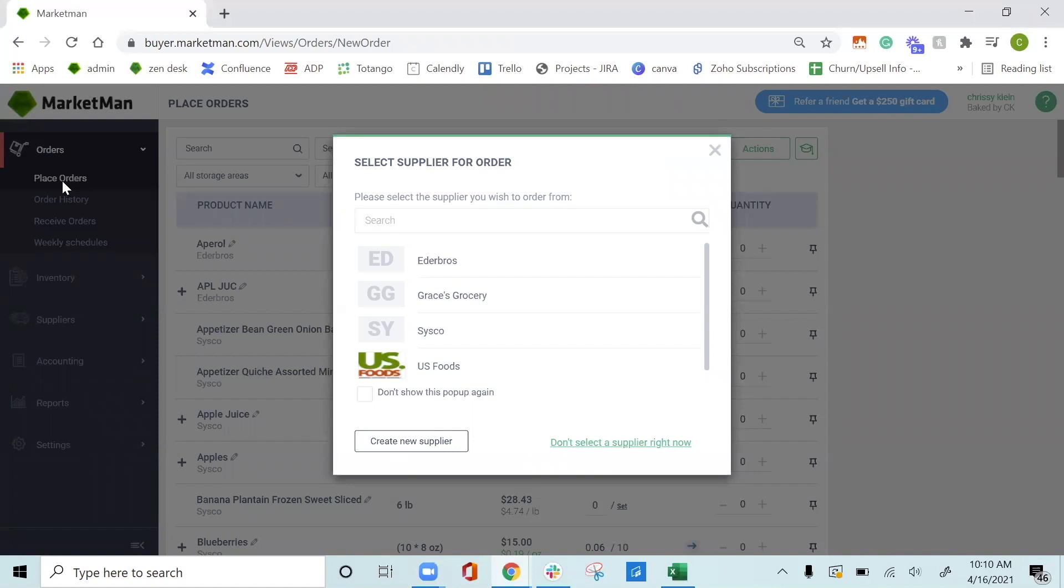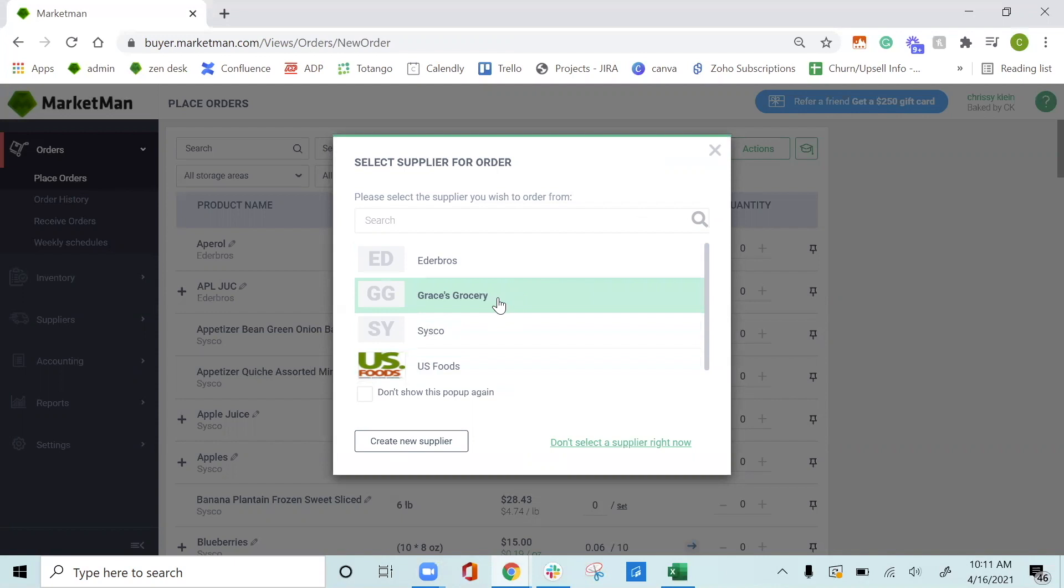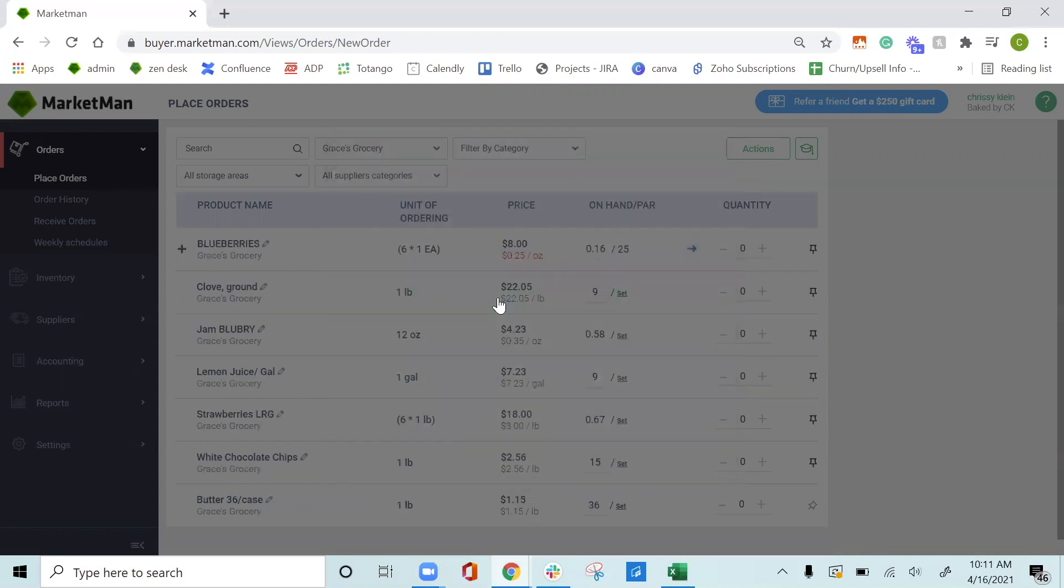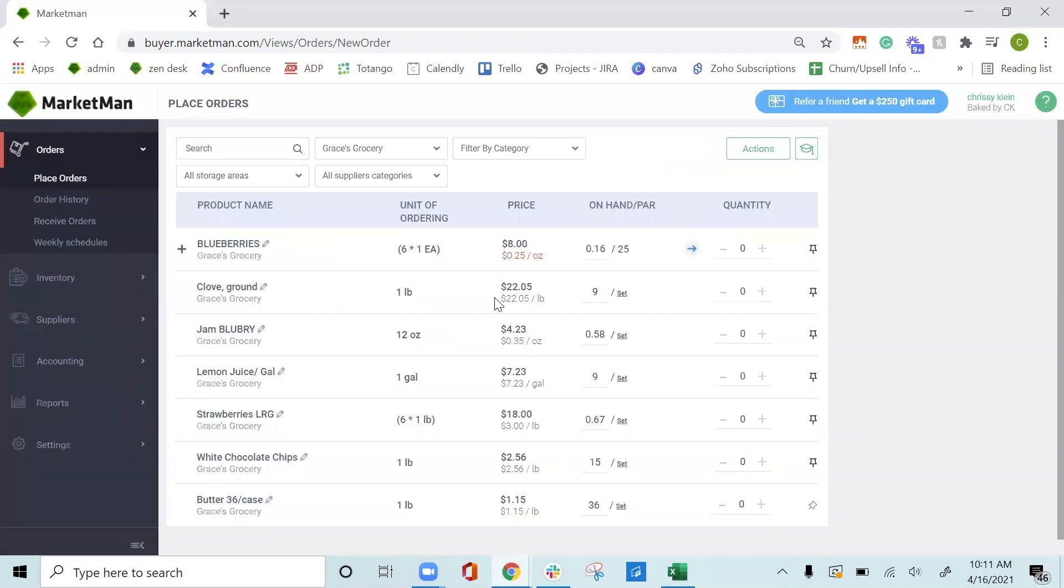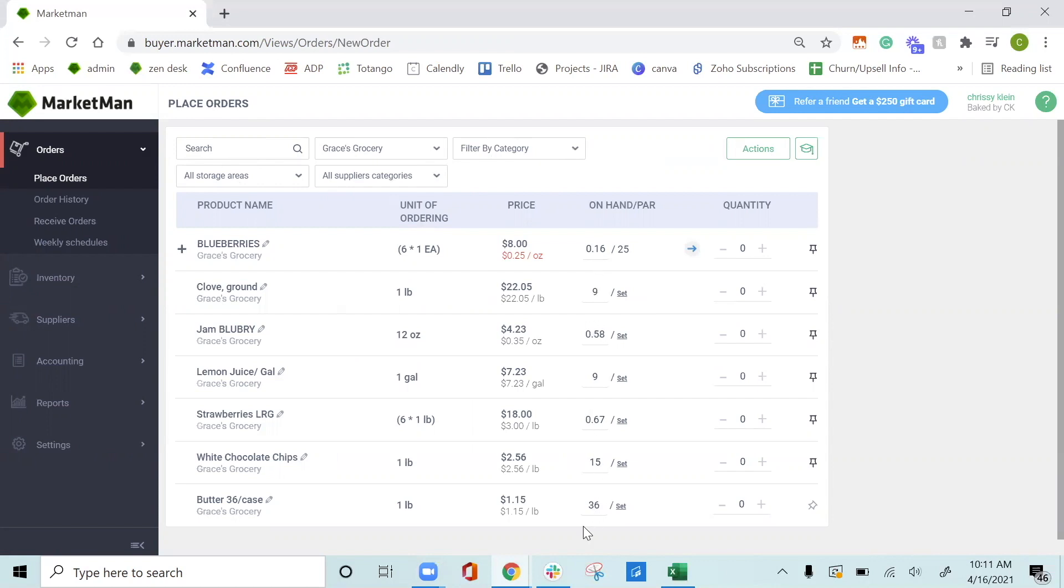When you open up the Place Orders section, you will see all of your suppliers populate here. You can pick an individual supplier or filter by all of them. On this screen, you can filter by your suppliers, search for specific items, filter by category or your storage area as well to find any of the items that you need to place. You can see here that your on-hand levels will populate based off your inventory counts and recent purchases as well. You can also set up par levels in this section as well.